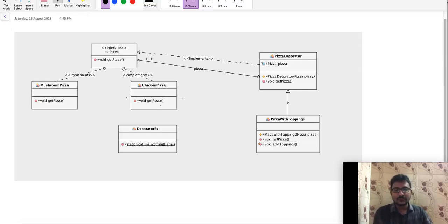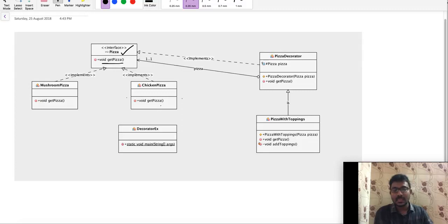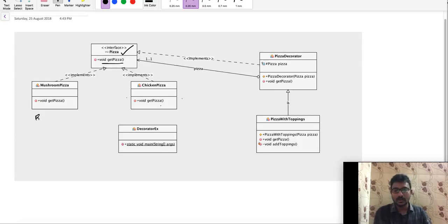Now, we have the Pizza interface. Pizza is an interface with an abstract method. The implementations of this interface are Mushroom Pizza and Chicken Pizza — these are the normal base classes, which are concrete classes.